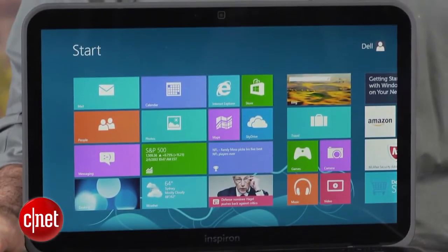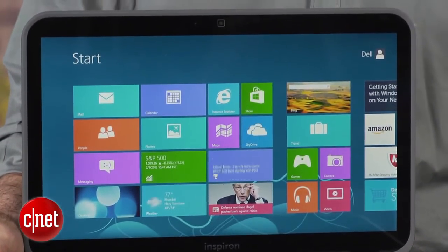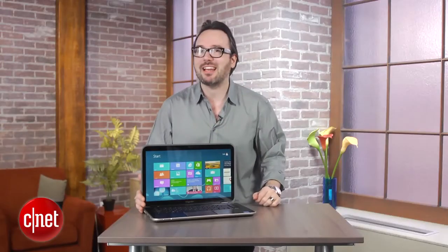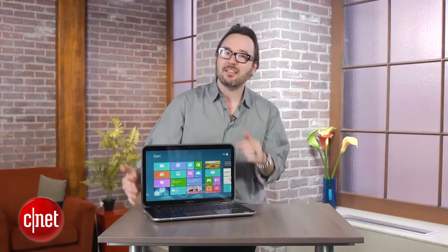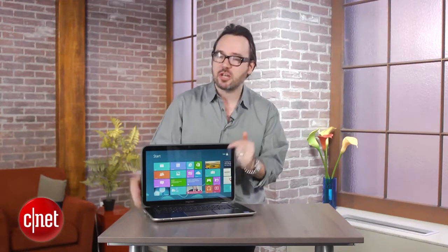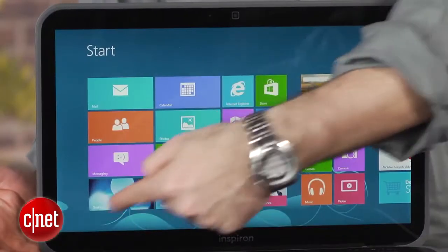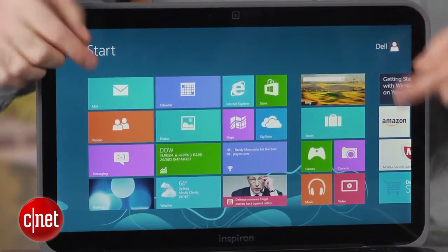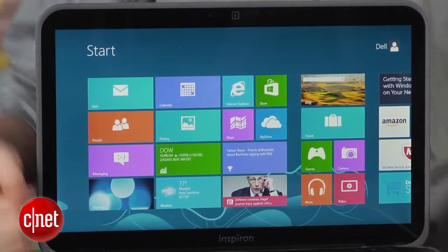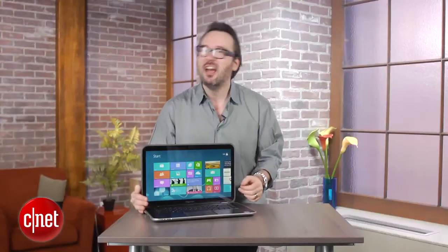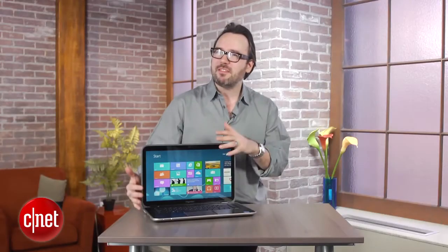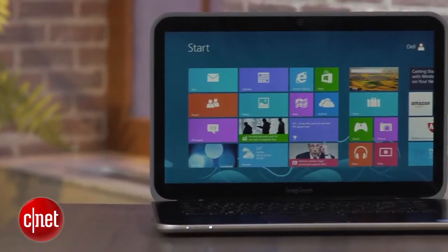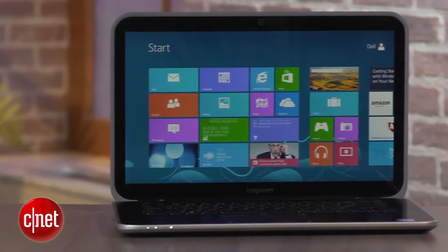And the only other thing that makes this feel like a little bit more of a budget product than it should is the fact that the screen resolution is 1366 by 768. That's fine for a 13-inch laptop, maybe a 14. Once you get up to 15-inch, it looks a little cartoonish.